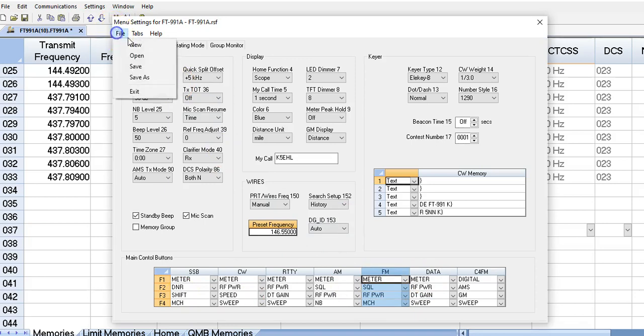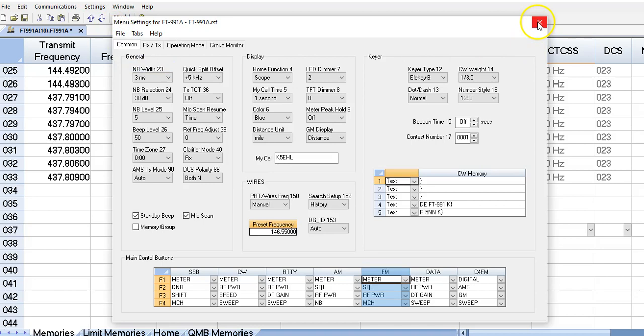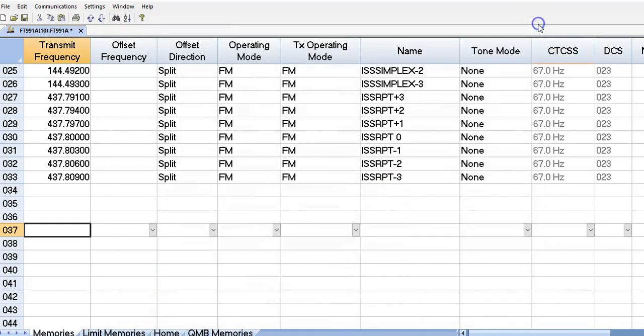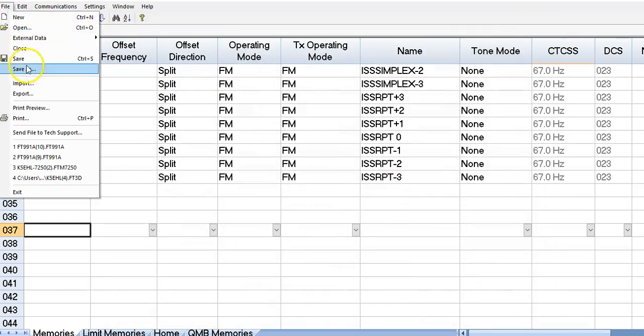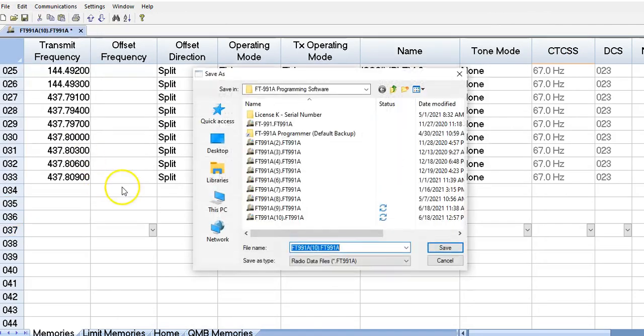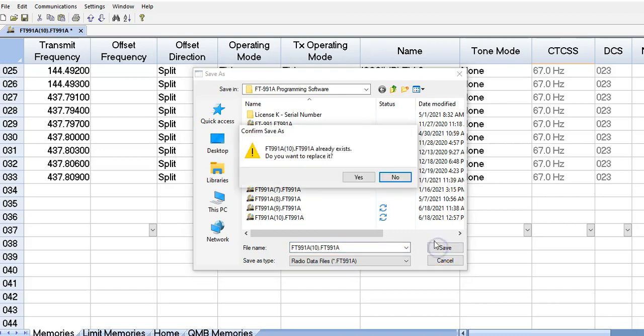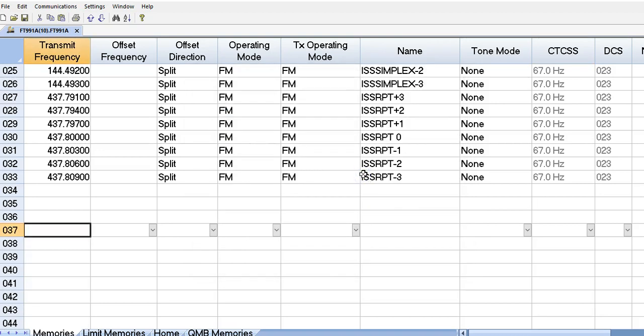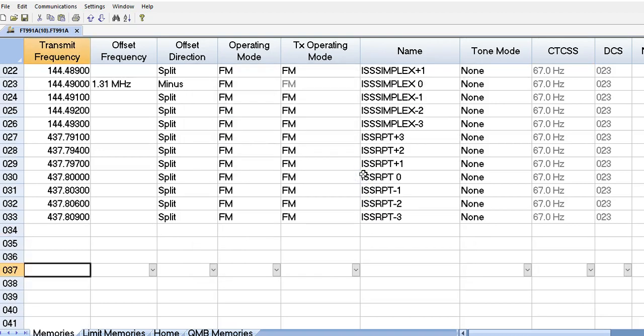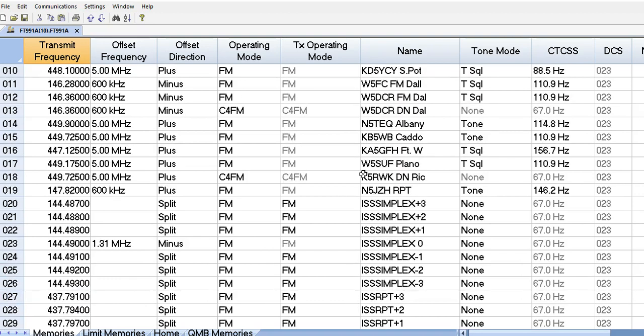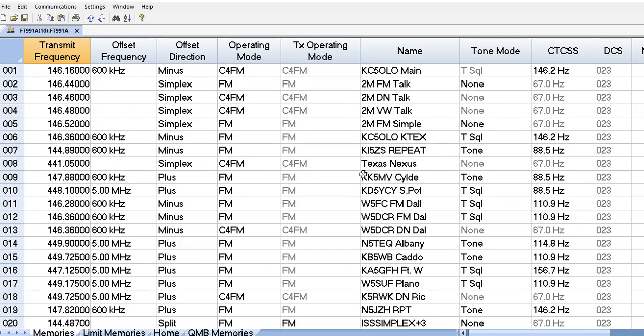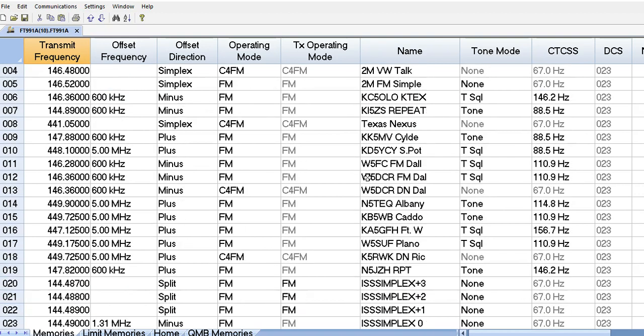So then what we'll do is we'll go ahead and save this. When we're done with this, we'll save as. I'm going to save it as file number 10 because that's the most current file that I've created. So I'm going to go ahead and click save here and replace it. And that's it.